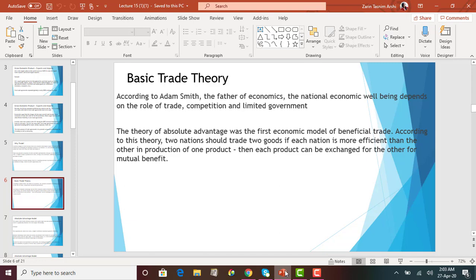According to Adam Smith, the father of economics, national economic well-being depends on the role of trade, competition, and limited government. Trade is one of the factors that will cause the economy to grow. Just shutting out borders to other countries probably does not make sense in today's world. The theory of absolute advantage was the first economic model of beneficial trade — the country that can produce more units of goods with the same amount of resources has absolute advantage over the other country.